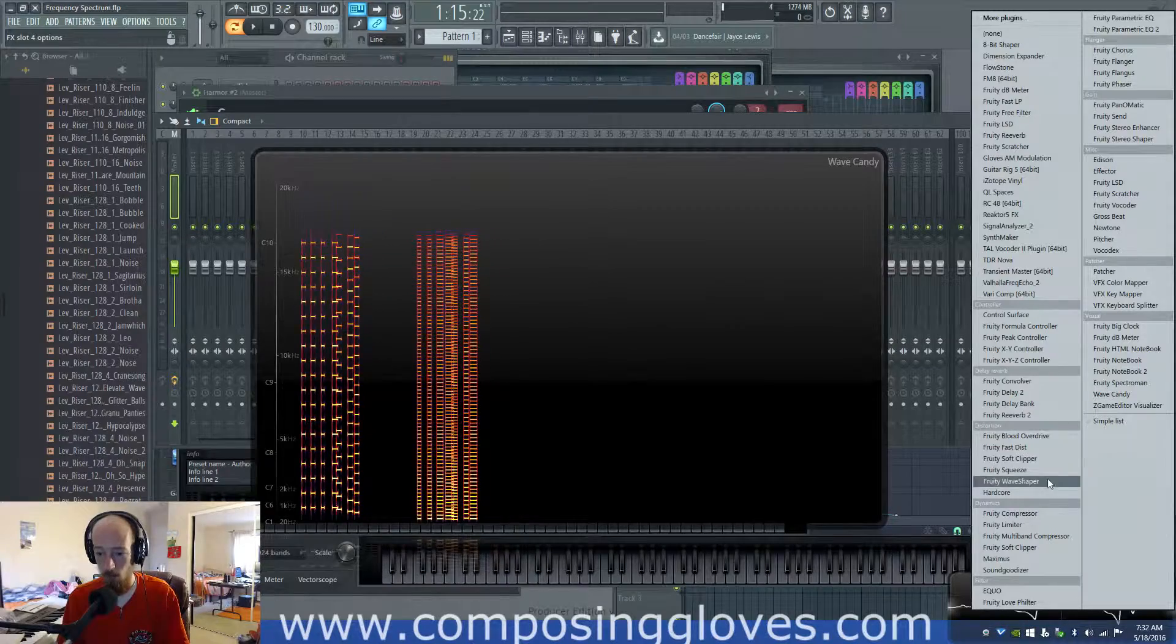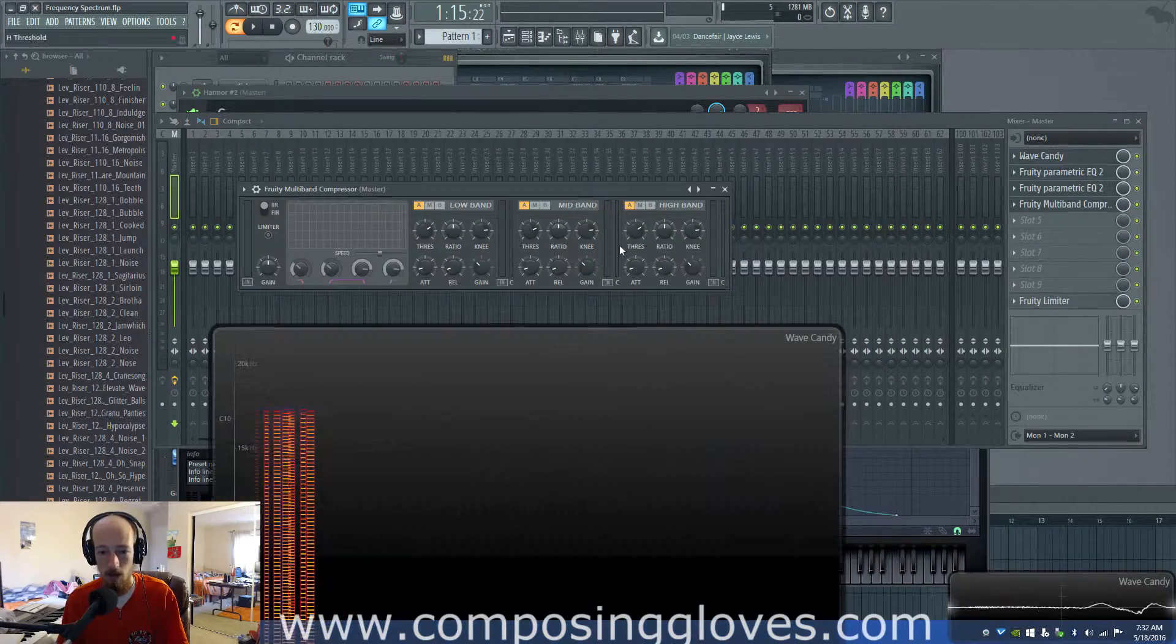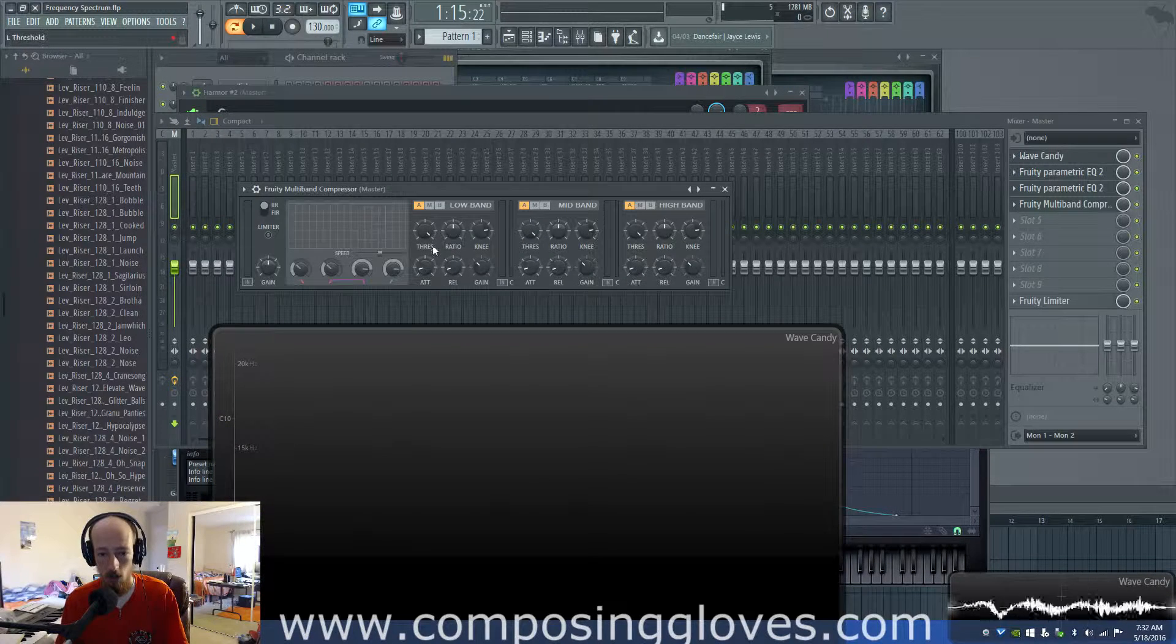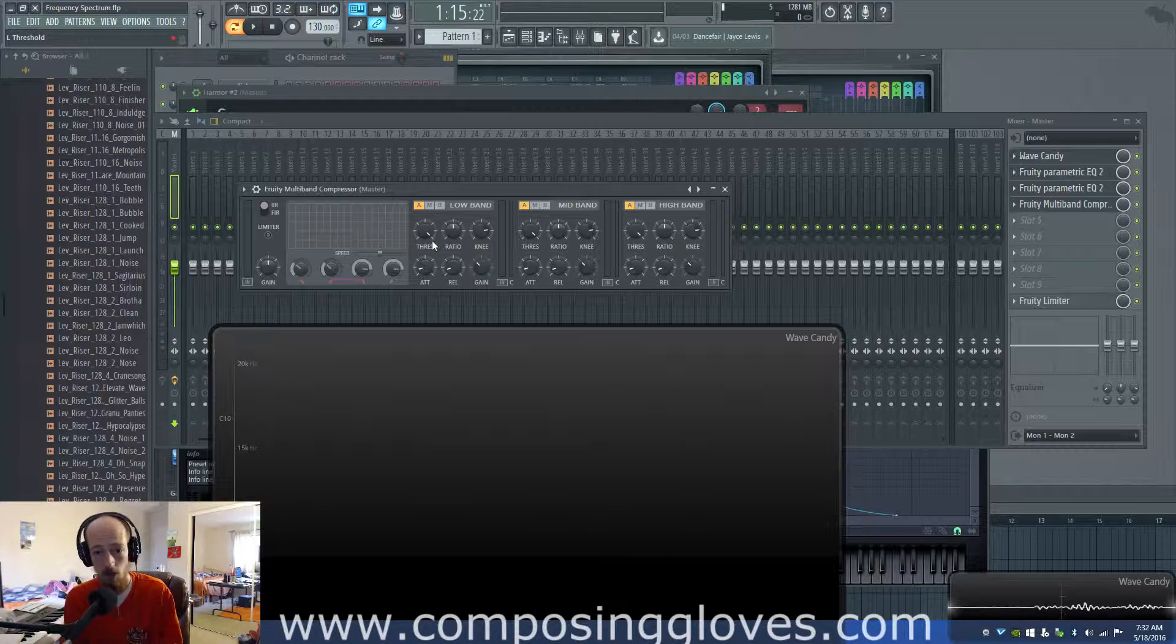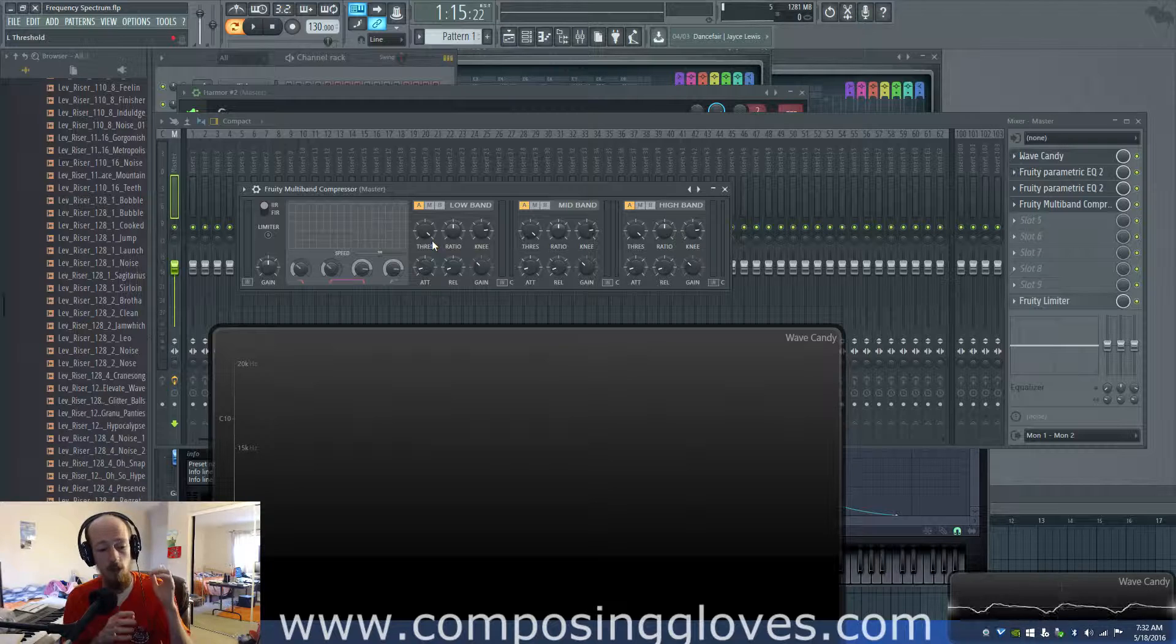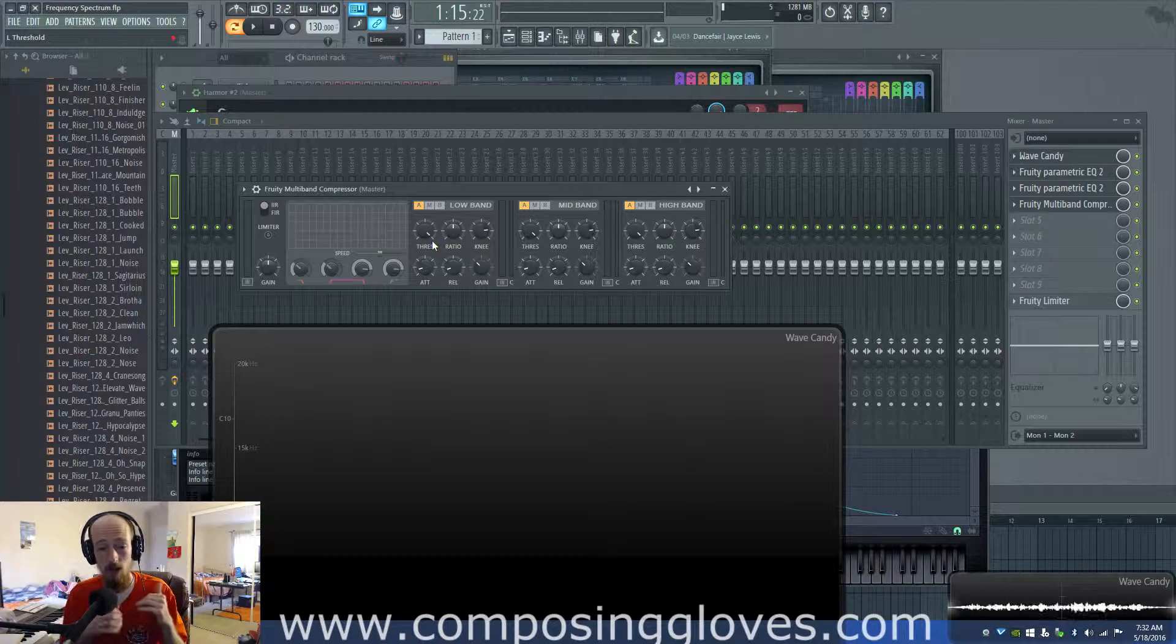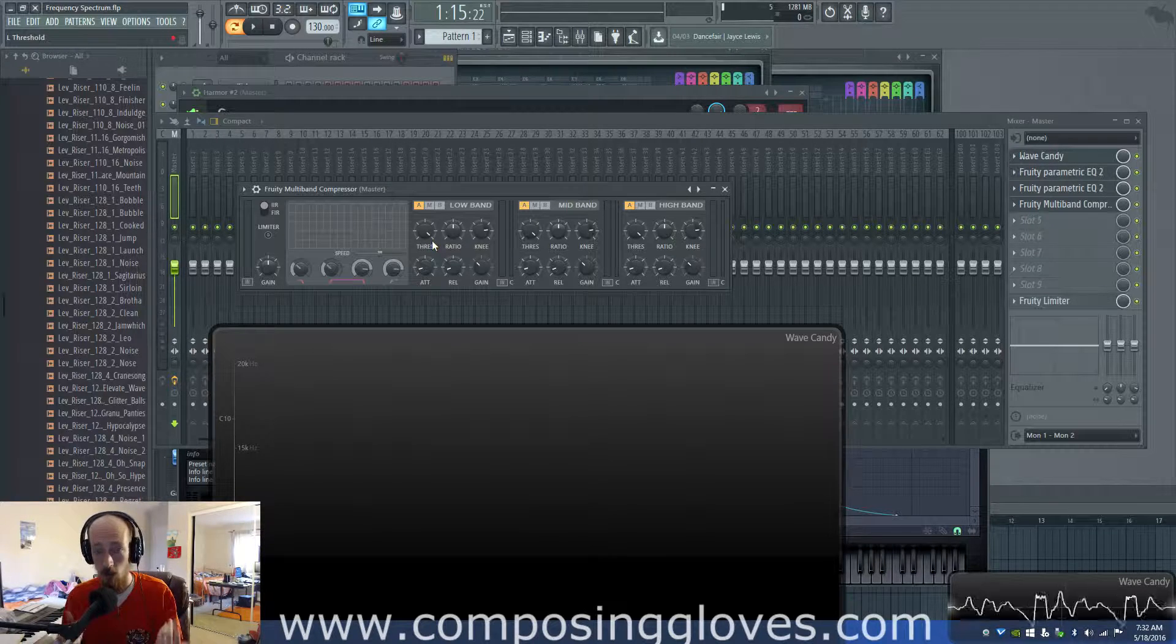This thing splits up whenever you send a signal - and this goes for EQs and pretty much any other kind of processing that uses some sort of filter. The EQ has to break up your frequency spectrum into chunks and then put them all back together. It'll process things individually, which is what a multiband compressor specifically does.